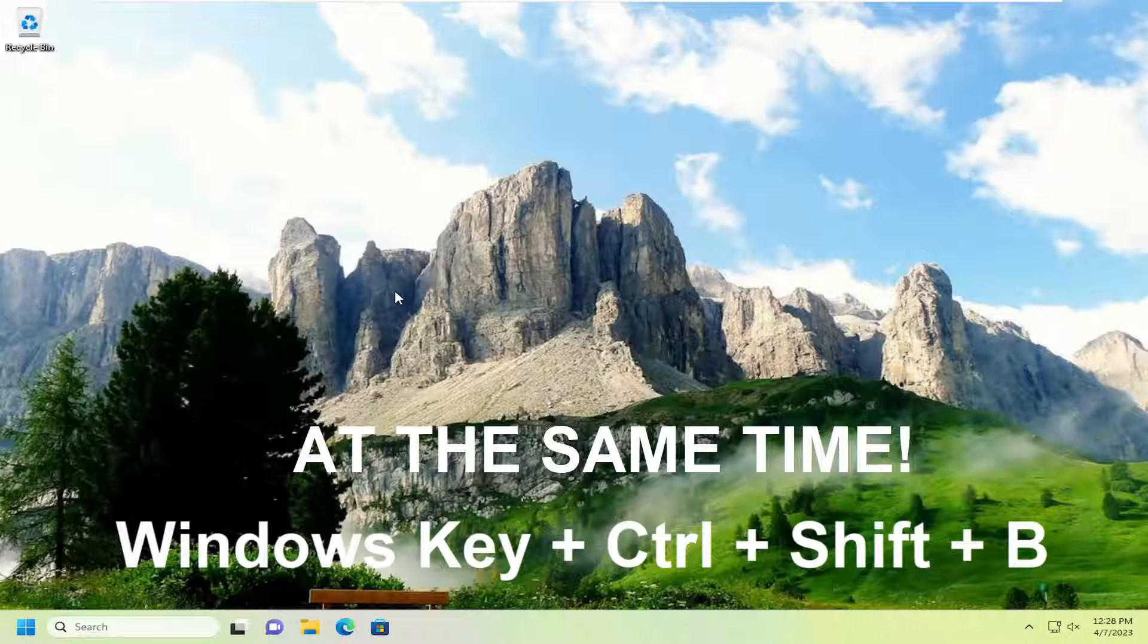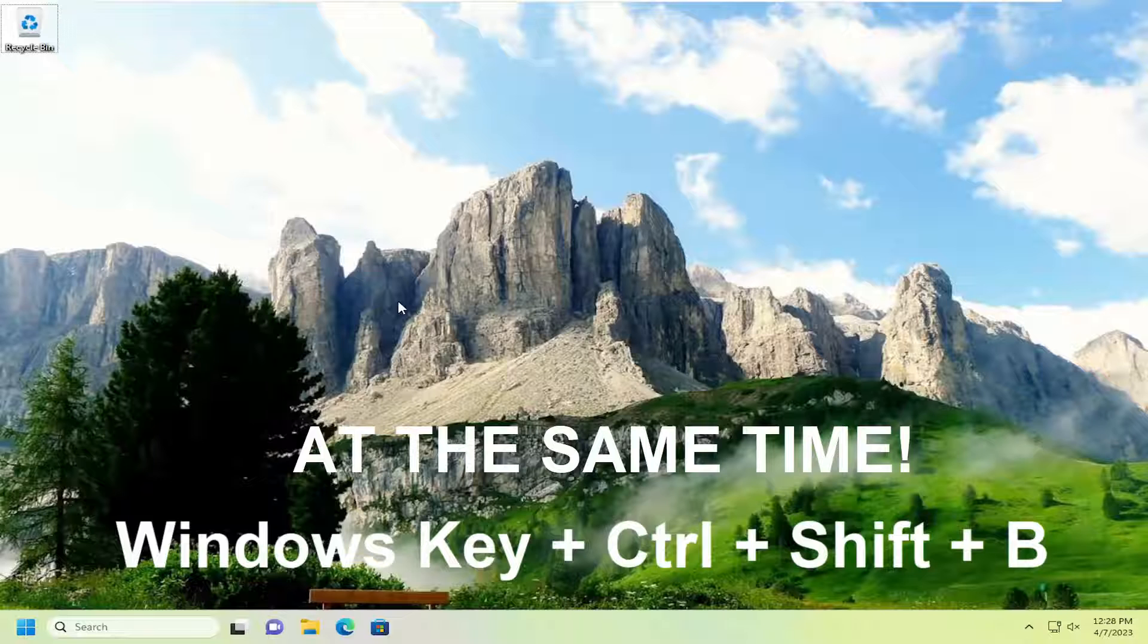So again, Windows, Ctrl, Shift, and the B key. So just tap all of them at the same time.